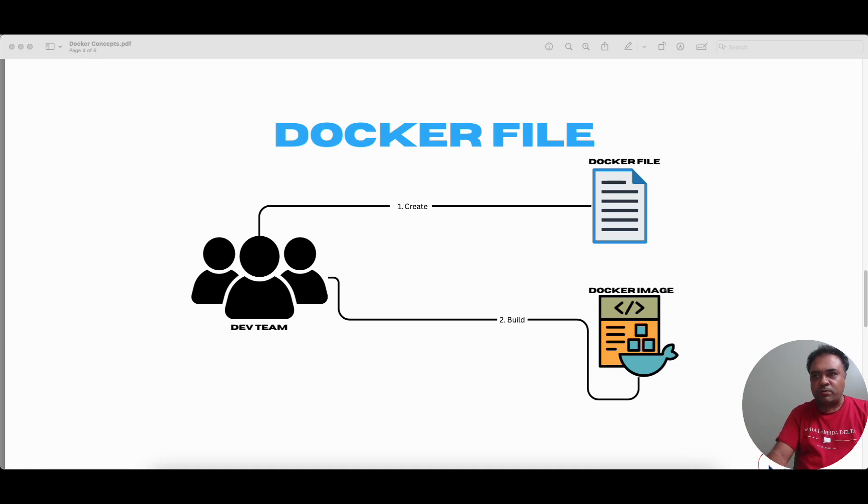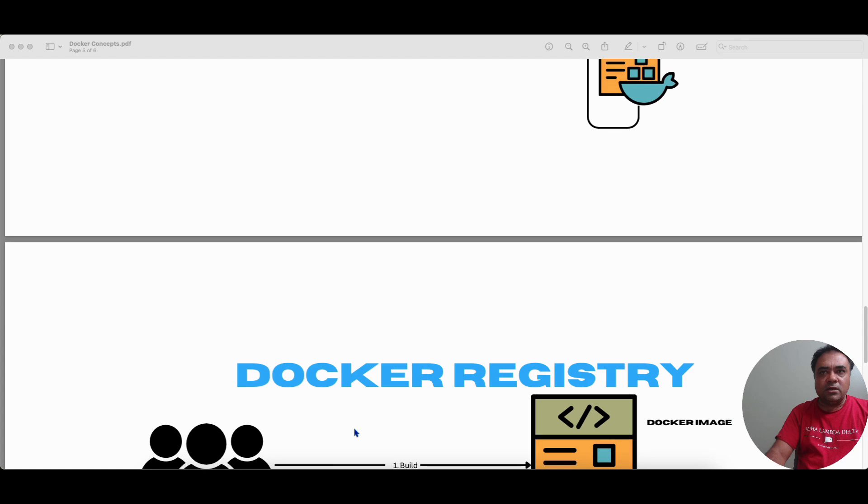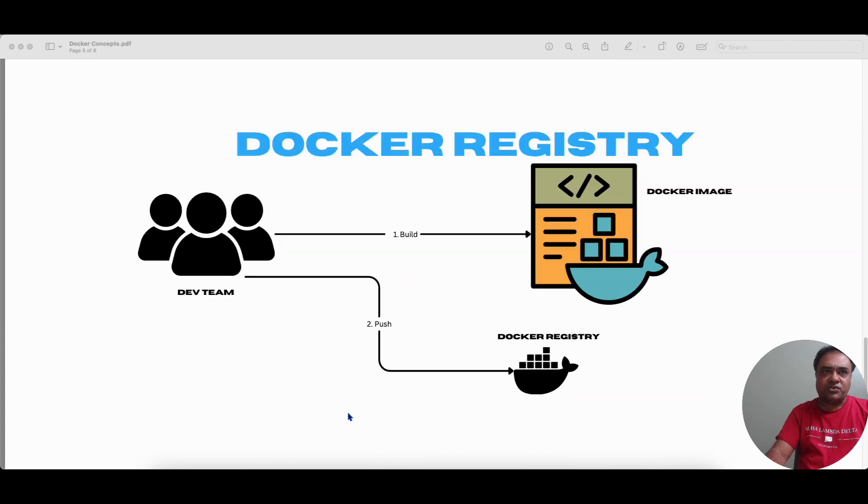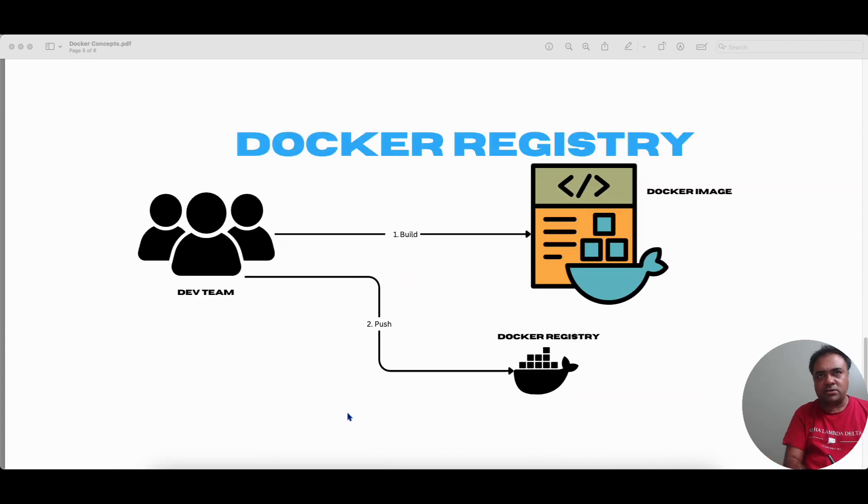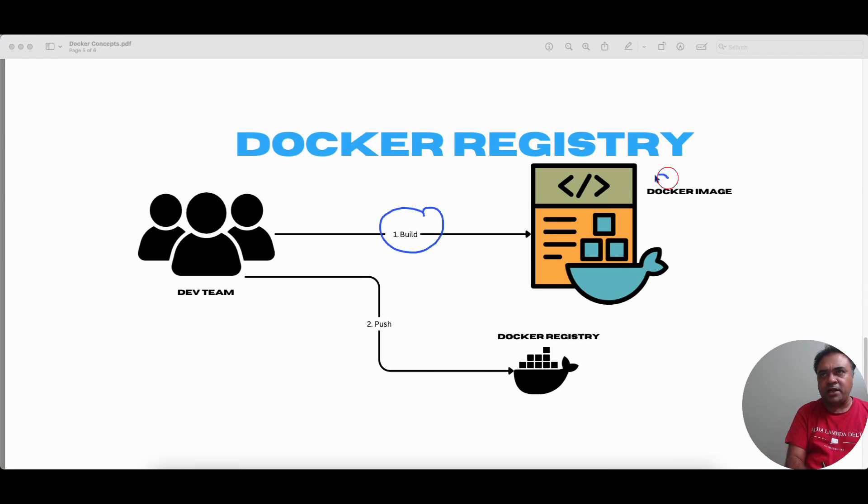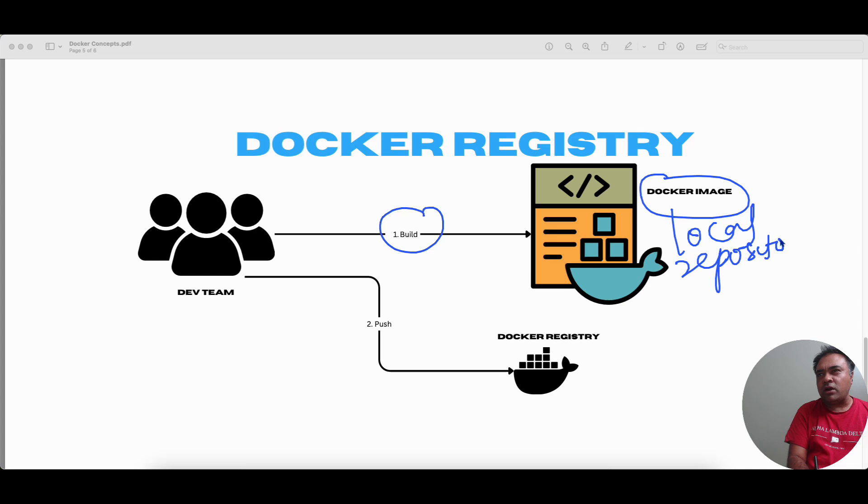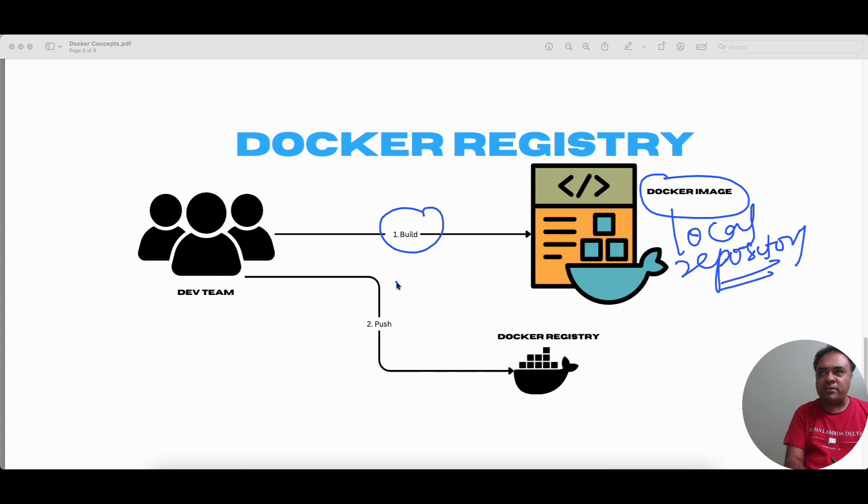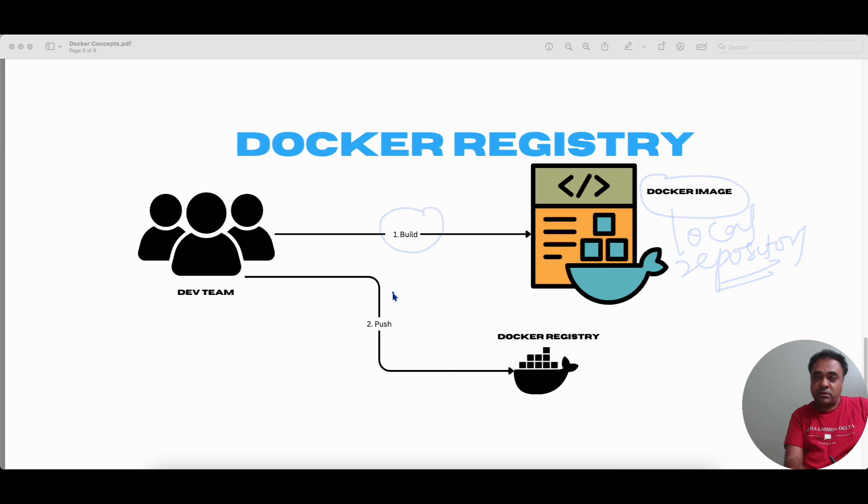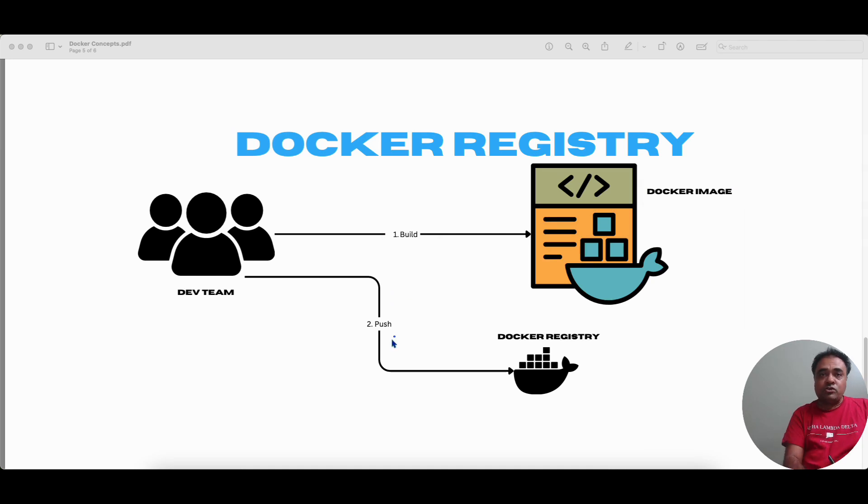So let's just talk about the next concept. Docker registry. Bob has built the Docker image. It is in his local repository. And now when it is in his local repository, he cannot share it with any of his peers or to any other team within the organization. So Bob has to push it to a centralized repository.